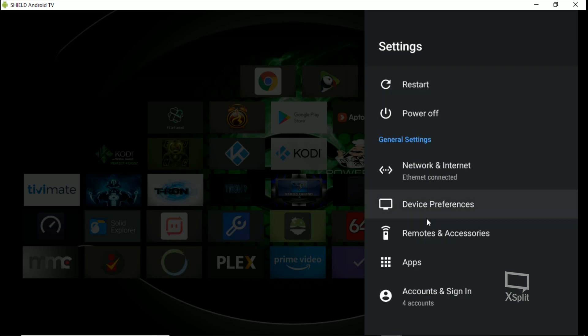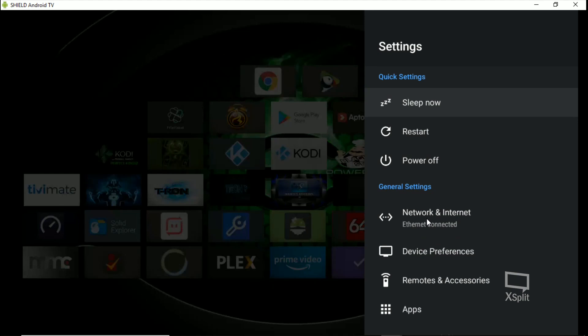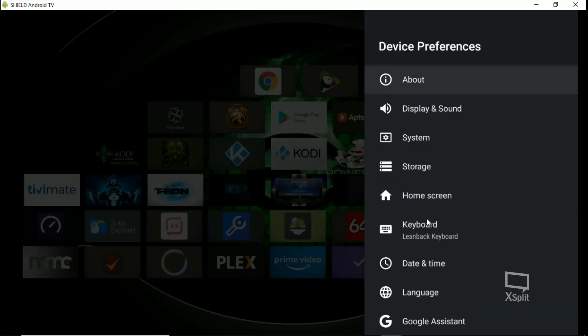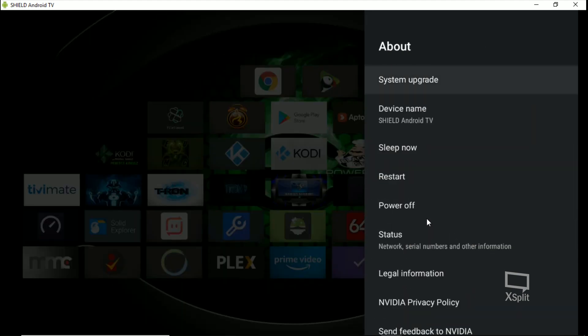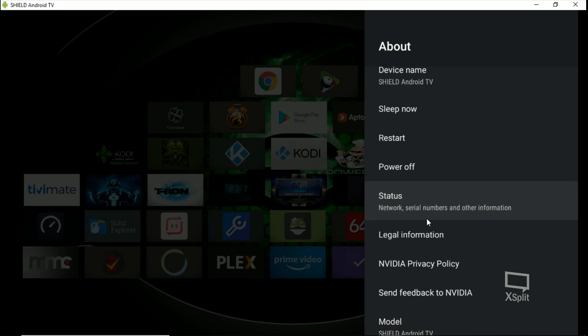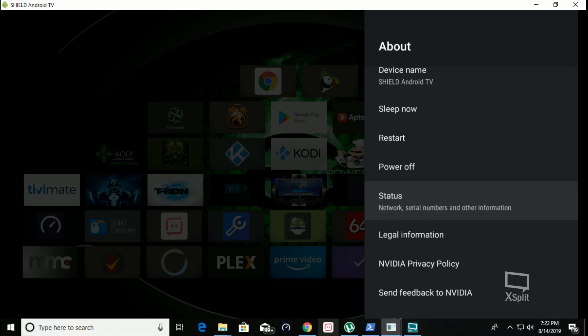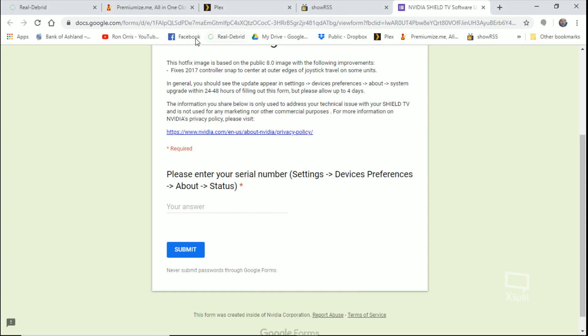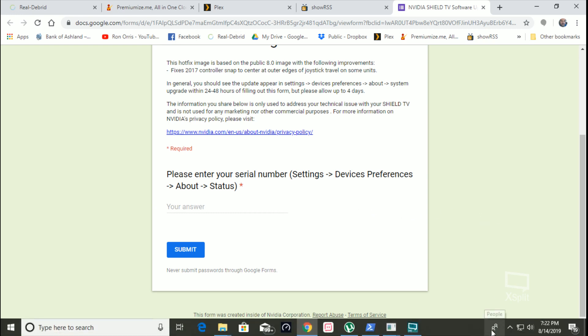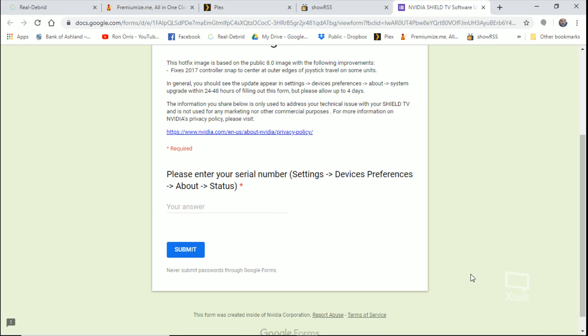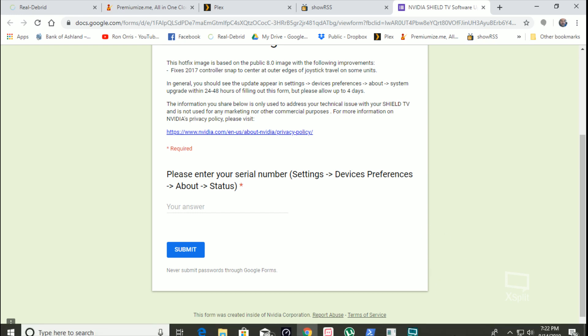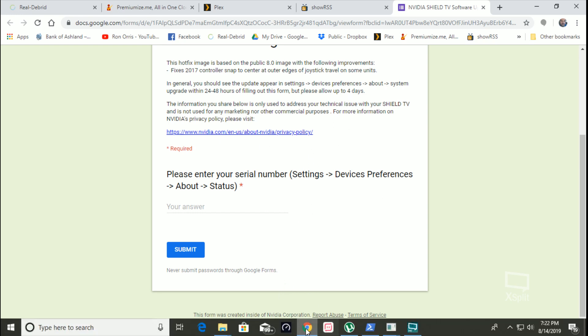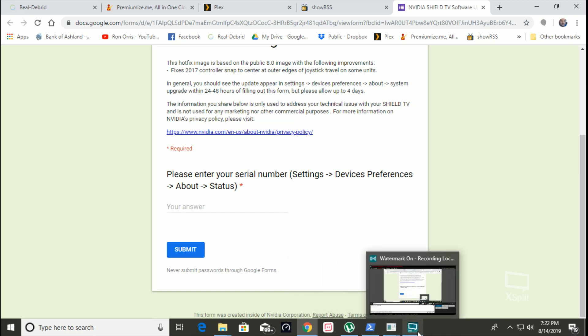So once again, you're going to go to Shield Settings, you're going to go to Device Preferences, About, and then Status, and then you'll find your serial number in Status. So you'll go to this website that I put in the descriptions and you're going to type that serial number in right there. I typed it in probably about four or five hours ago, so I got the update pretty fast. That first hotfix update, it took probably a day and a half to get it, but this one took five hours. So jump on it guys. Alright, that's it. Love you guys, peace out, happy streaming.